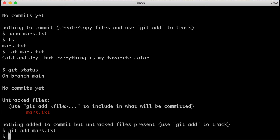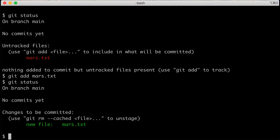Let's check status again to see what it looks like now that I've added it to my stage. The top two messages are the same, but it now says 'changes to be committed.' It's saying: I have a new file, mars.txt, and I know about it, and I'm ready for you to save those to my history.